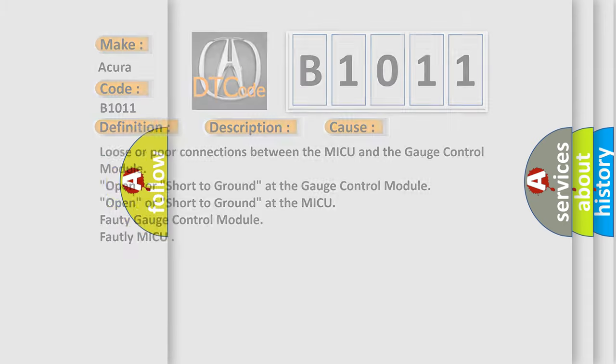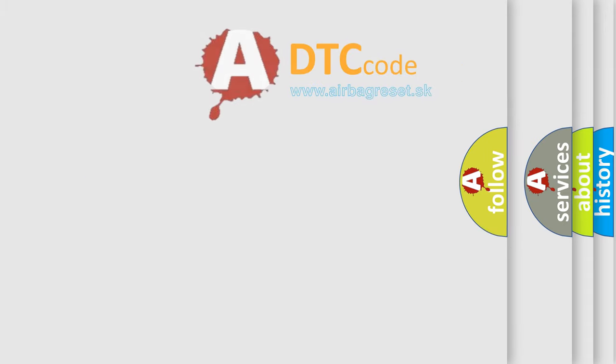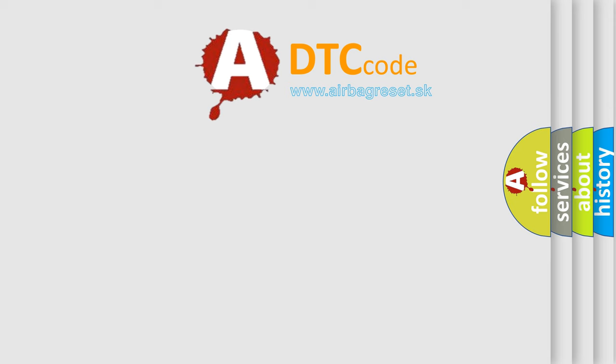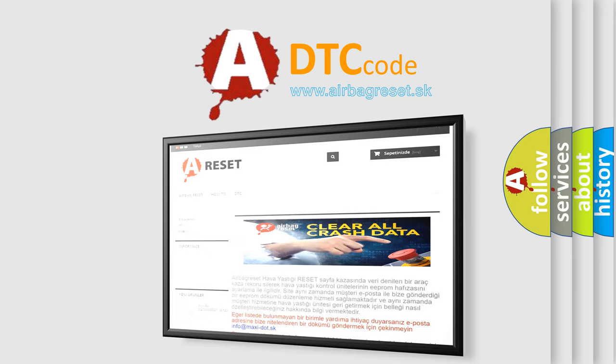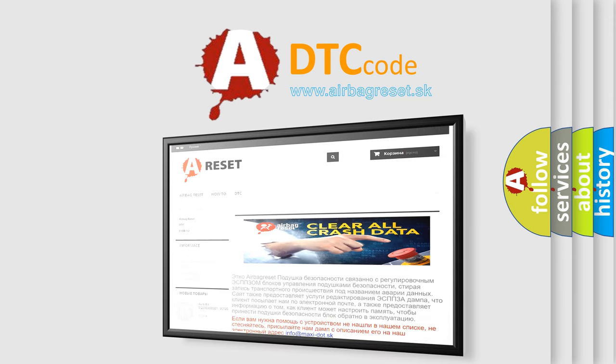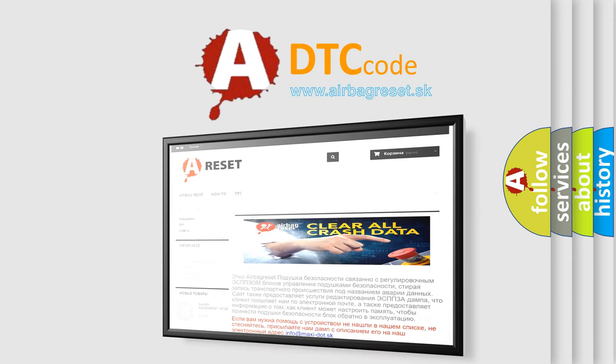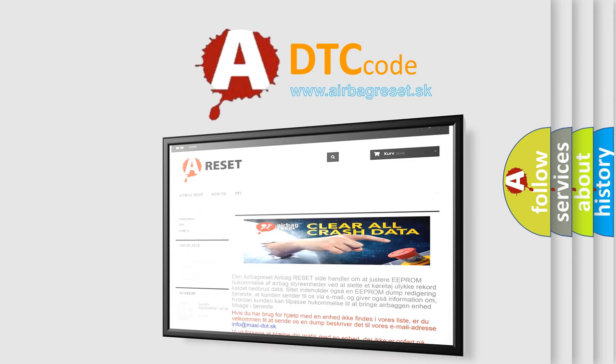The Airbag Reset website aims to provide information in 52 languages. Thank you for your attention and stay tuned for the next video.